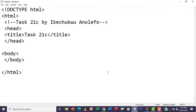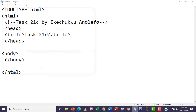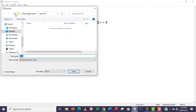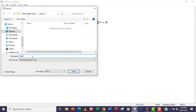The first thing we're going to do is open Notepad. I've already got the structure of the web page here, so I'm going to start by inserting my tables. But before I do that, I'm going to save my web page as task 21C. I'm going to create a new folder for task 21C and then save my web page inside it.